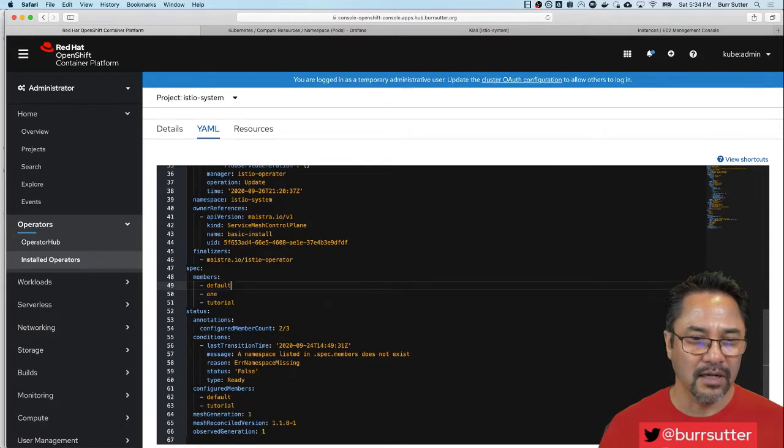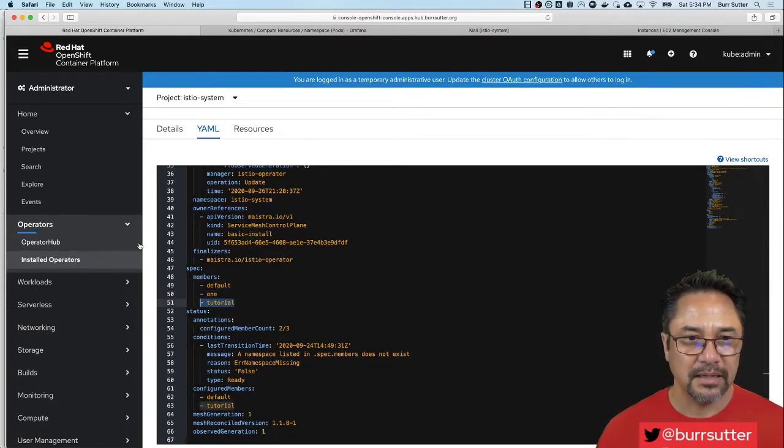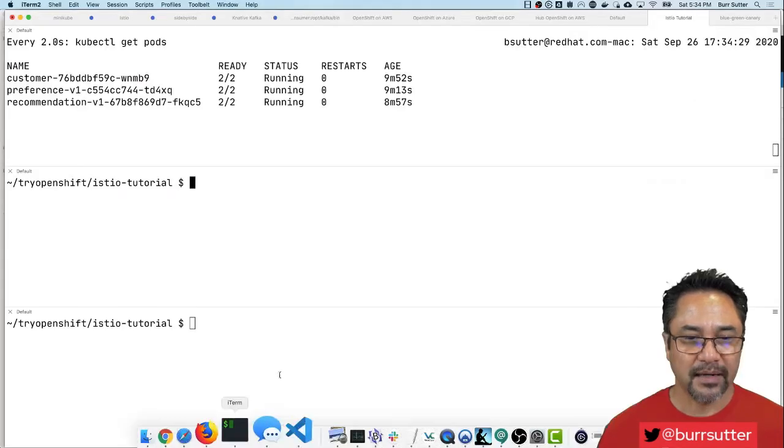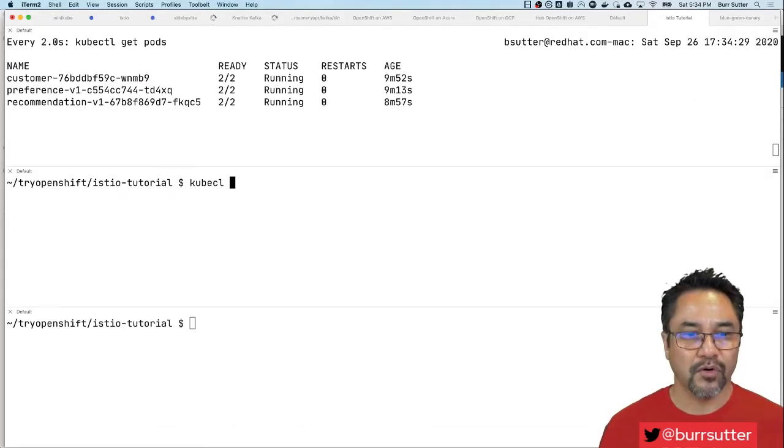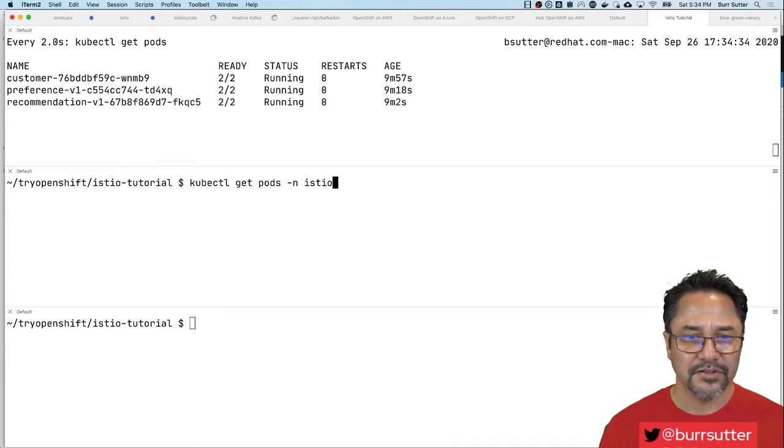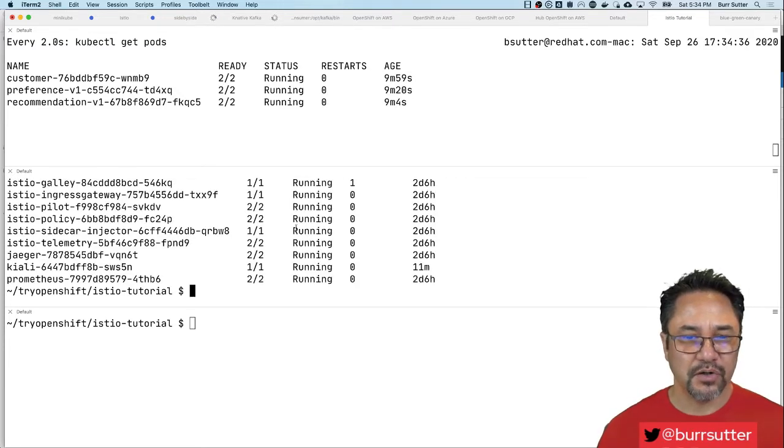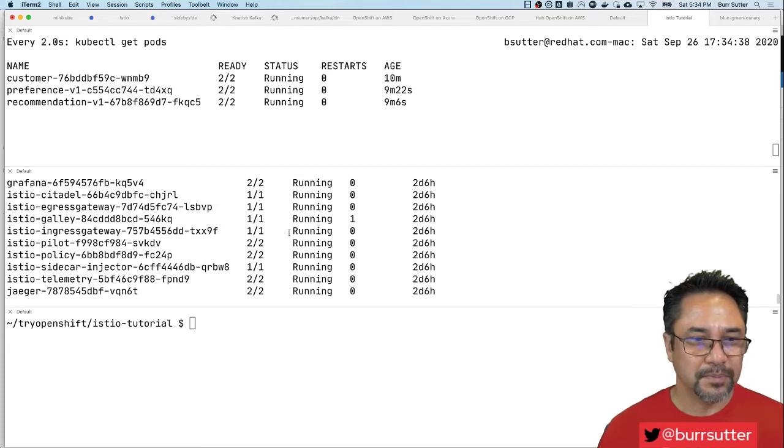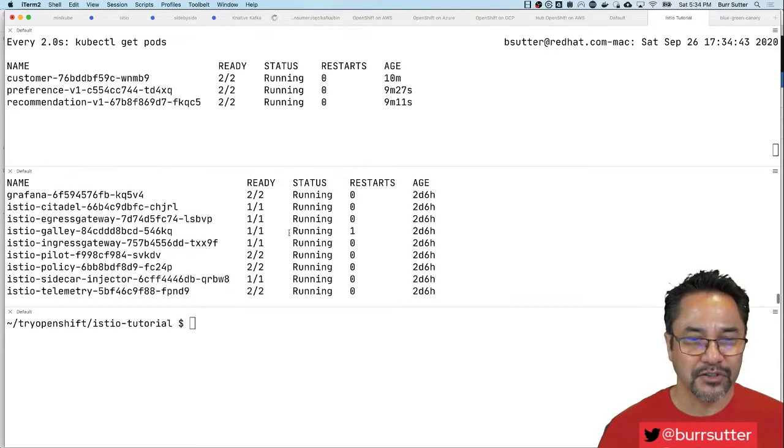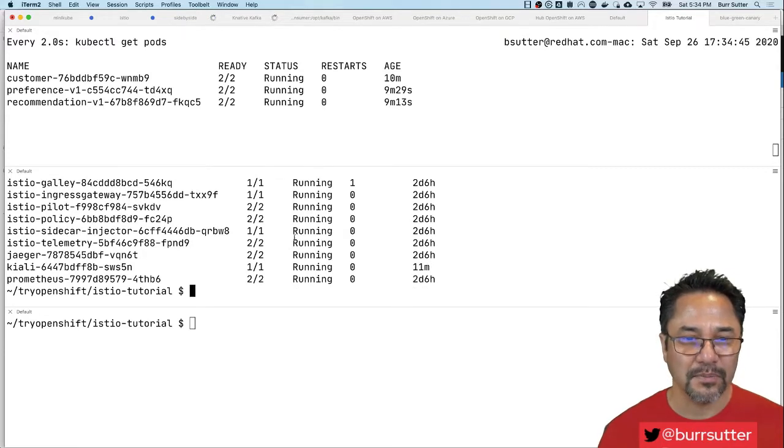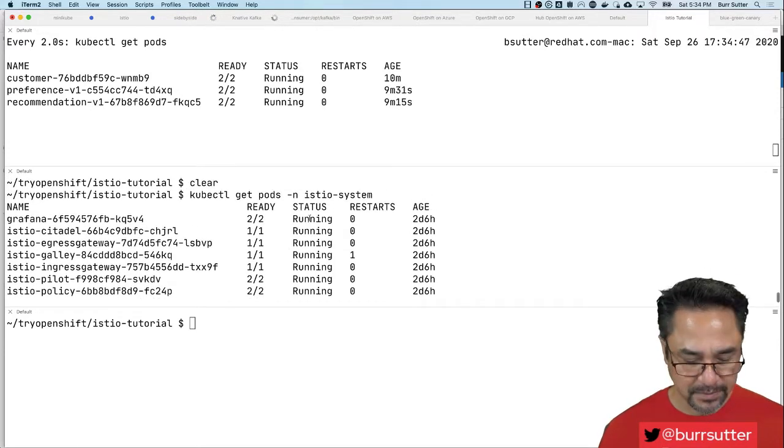I have a namespace called tutorial. That's the namespace I'm going to be worrying about here. If I say kubectl get pods in Istio system you'll see this is the Istio infrastructure all running here. Your typical things like pilot, policy, sidecar injector, telemetry, all those things you normally expect from an Istio infrastructure standpoint are in the Istio system.